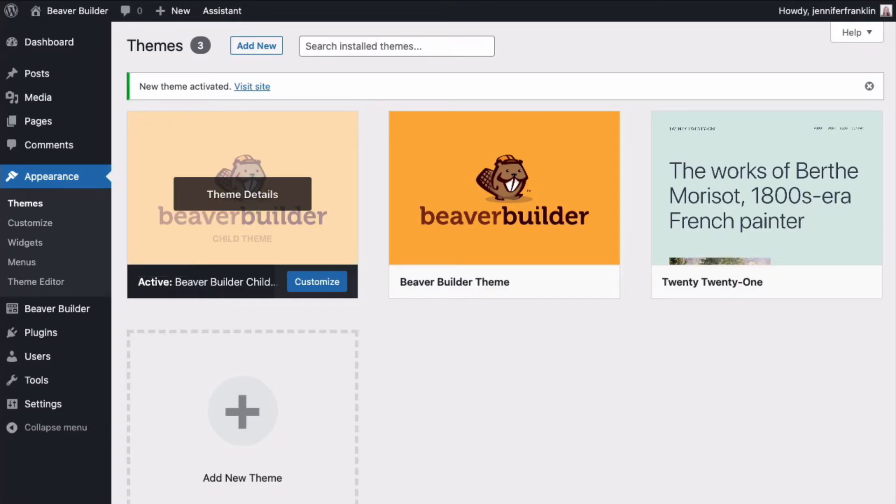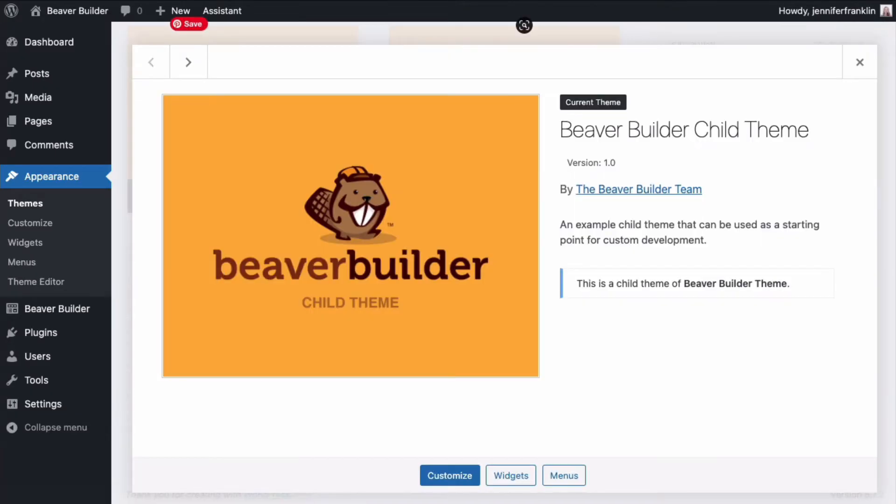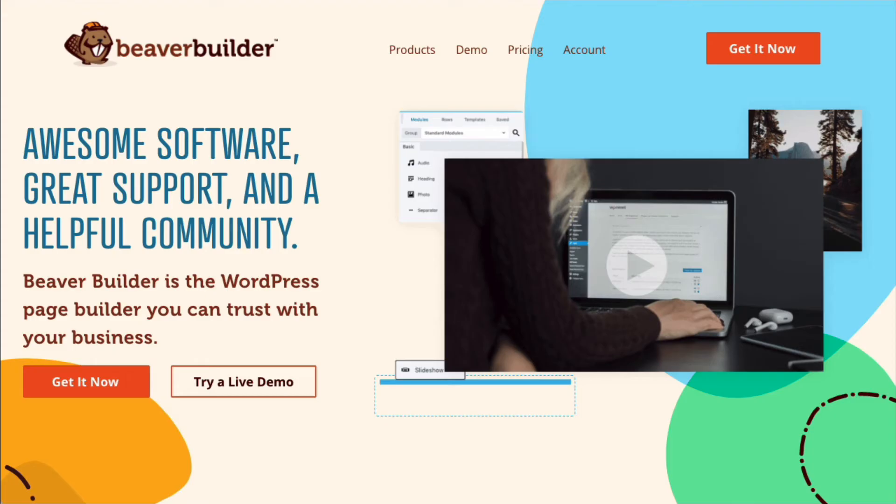The child theme that's available for download is blank so that any code customizations you make don't get overwritten by updated versions of the parent theme.